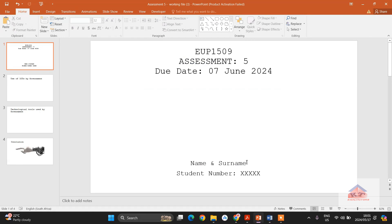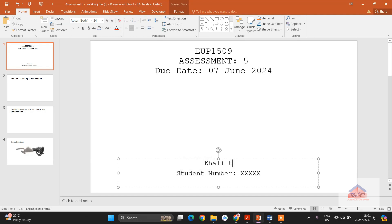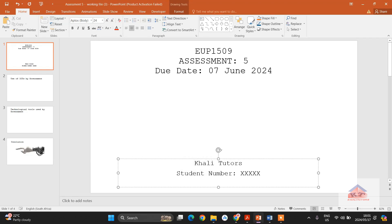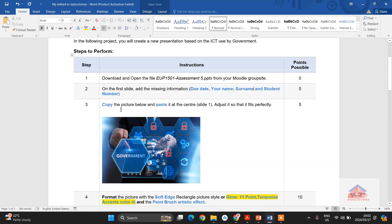Go back to your document and use the backspace to delete the existing information. Since my name is Khali and my surname is Tutors, I'll type those in — make sure your name and surname start with capital letters. My student number is 20242024, so I'll enter that. Now I'm done with Step 2 and we should move on to Step 3.